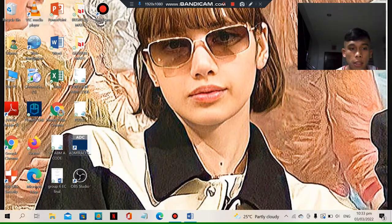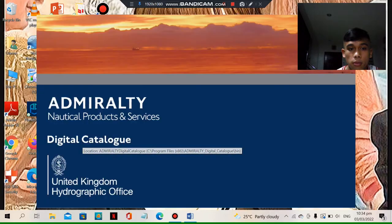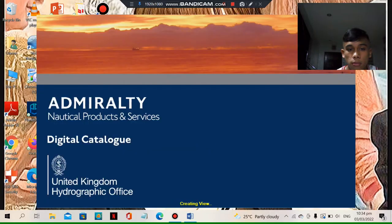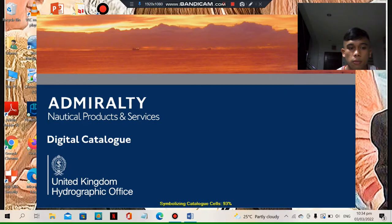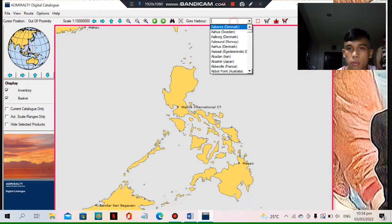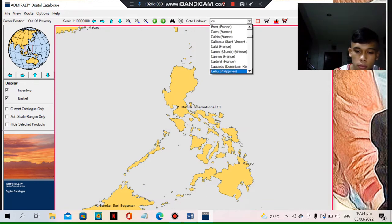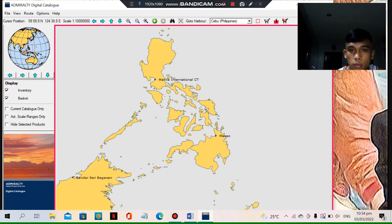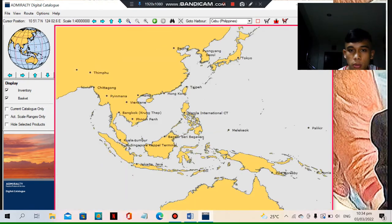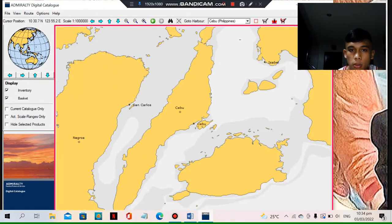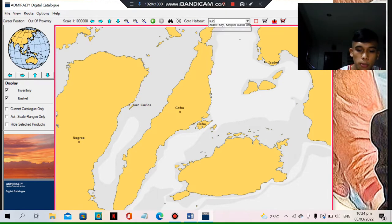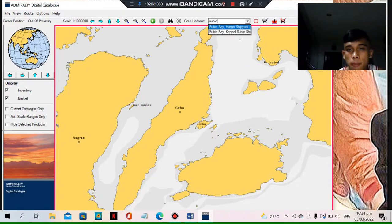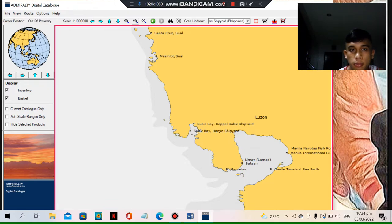So first let me open the Admiralty Digital Chart Catalog. Our departure is from Cebu, Philippines and our arrival is on Subic Bay, Keepel Subic. So here it is, the Subic Bay Keepel Subic Shipyard.